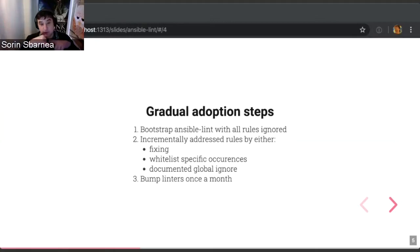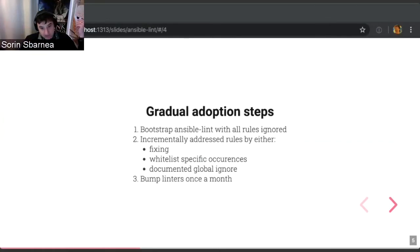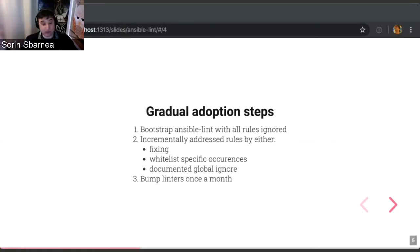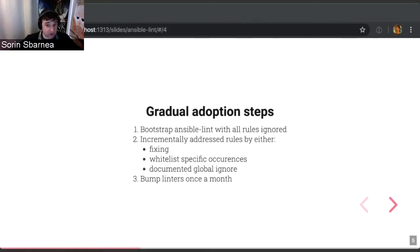Also, remember to bump the linter version every now and then. I recommend once a month, but it depends on the project. Some projects may want to do it once a month, some may want to do it every quarter, or something like that. Some of them are doing it yearly.